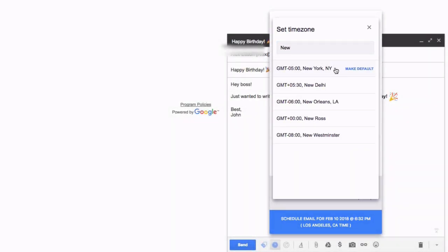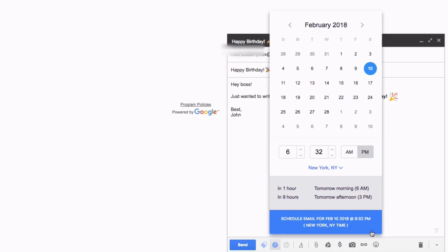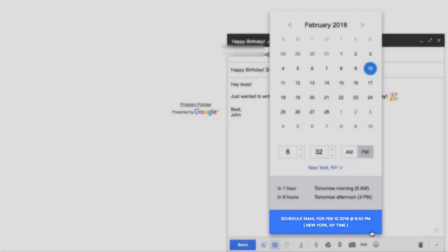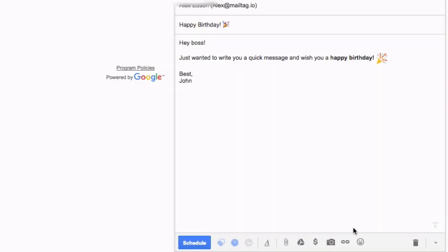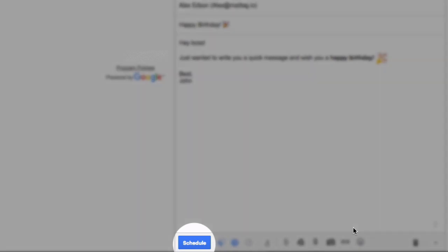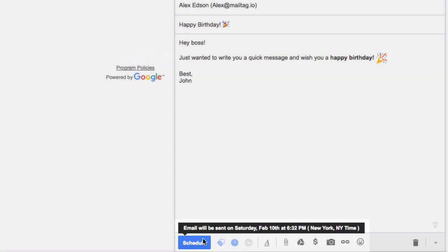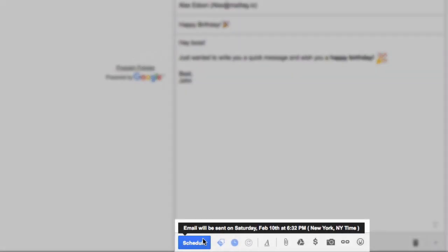If everything looks good, simply click the blue button. You'll notice the regular send button has changed to a schedule button. If you hover your mouse over this button, you can double-check the details of your scheduled email.